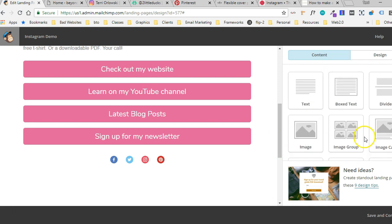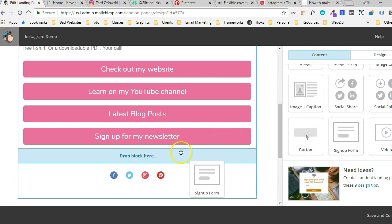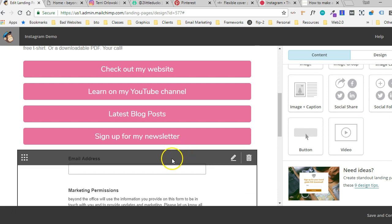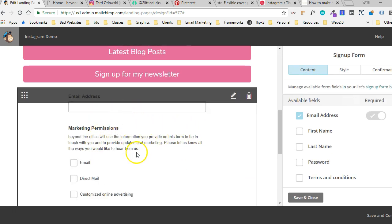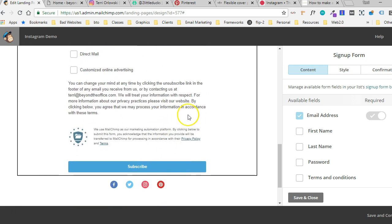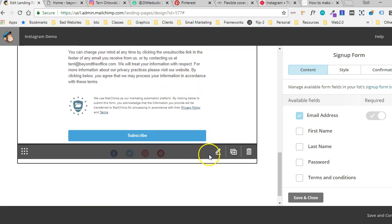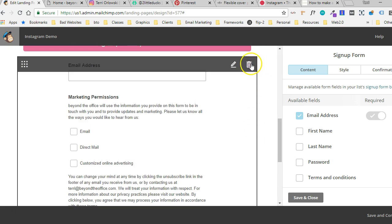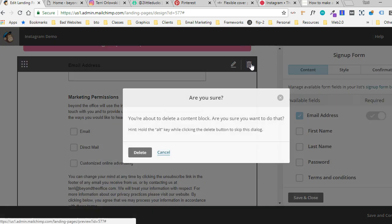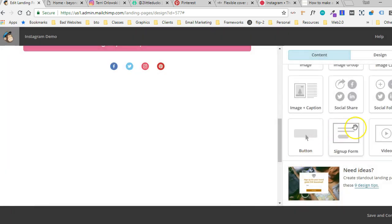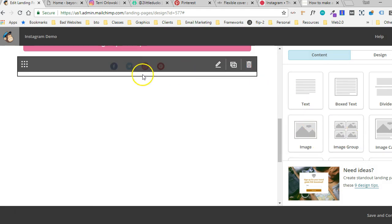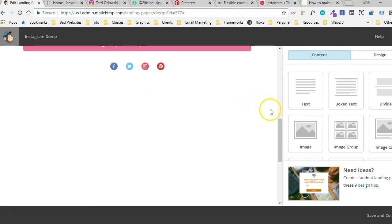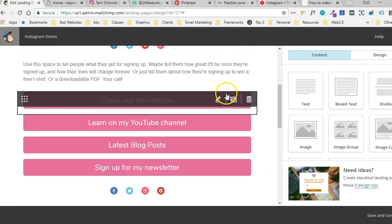I mean, you can add in some other things. Like I said, you could always drag in a signup form in here. This list I do have marked as a GDPR compliant list, so we get these marketing permissions things here, which is kind of why I didn't want it on this page to begin with. I'm going to take that back out. You can always add in some pictures. You could add in links to your blog posts with a featured image. You can do all kinds of stuff here.